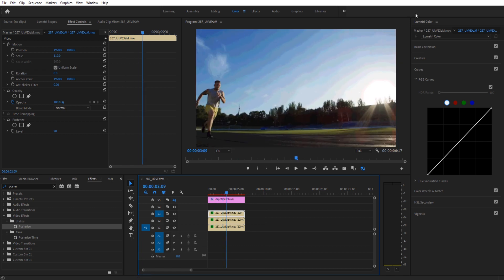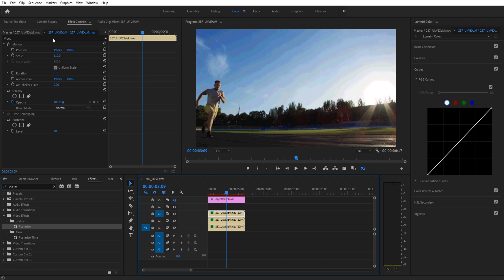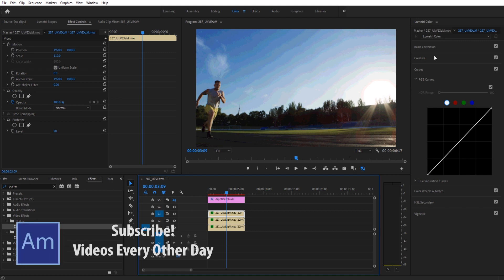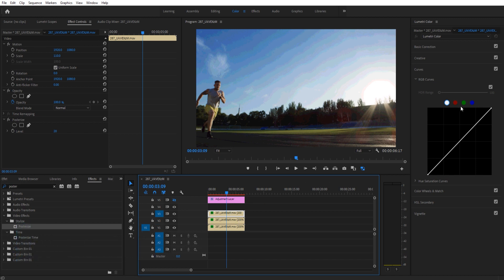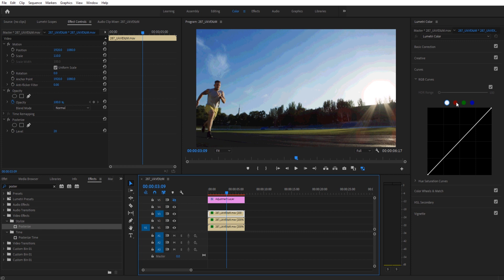We're then going to go over into the Lumetri color. The color workspace is a way to get to it quickly. Or you can go to effects, search for Lumetri color, drag it onto your footage and then go up to effect controls and the effects will be up there as well. We're going to go into the Lumetri color. We're going to go down to the curves and open this up. On the very top one, we're going to make this one red. We're going to make the second one green. We're going to make the third one blue. So essentially what we're doing is we're separating out the red, green and blue so we can manipulate the color channels separately.